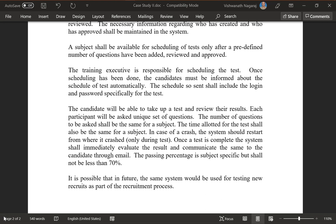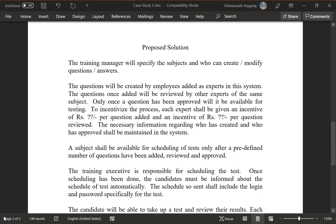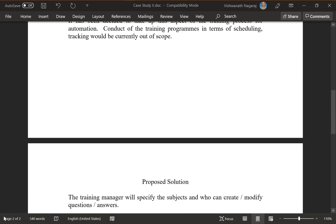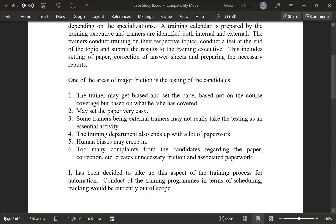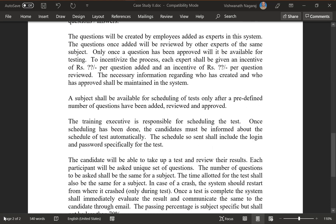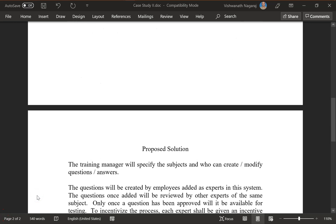So this is the problem statement and this is the proposed solution.